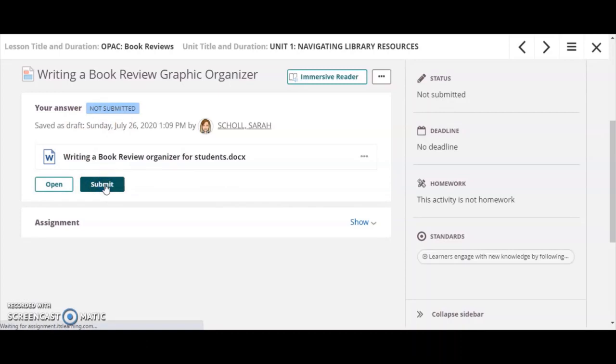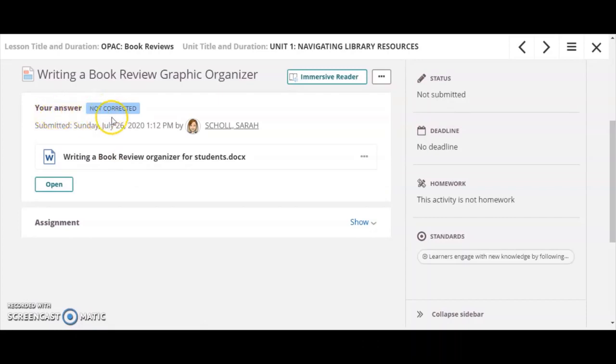Once I've submitted this assignment, it's going to give me the option. It'll say first that I have my answer submitted. In this case, not corrected just means that the teacher has not taken the time to open and grade any of the work yet.